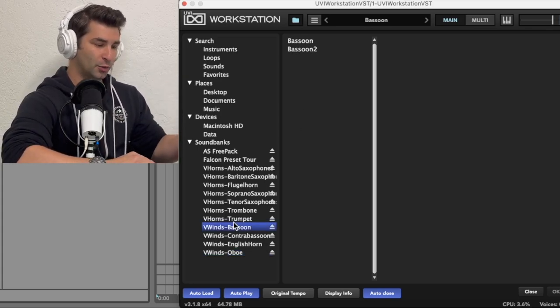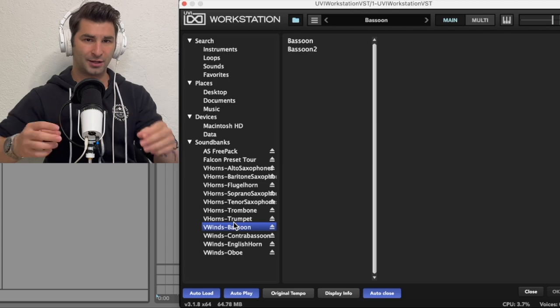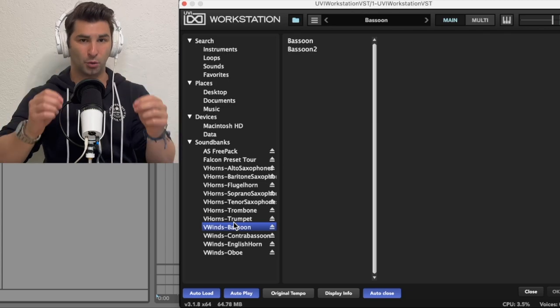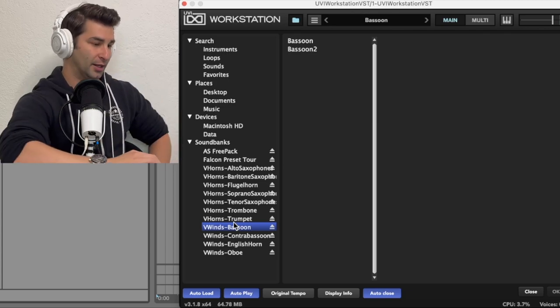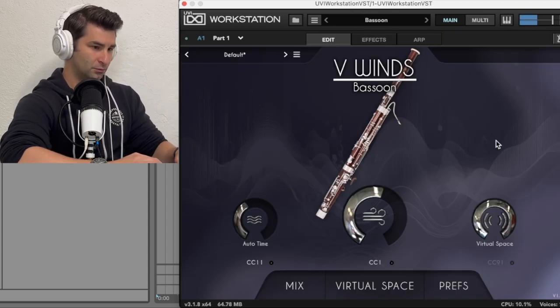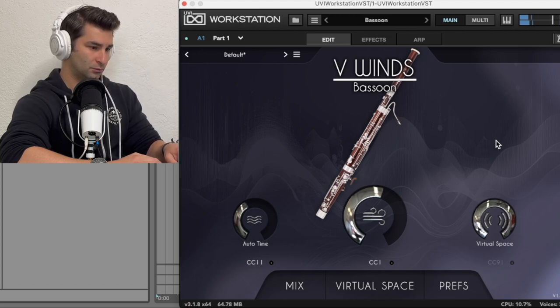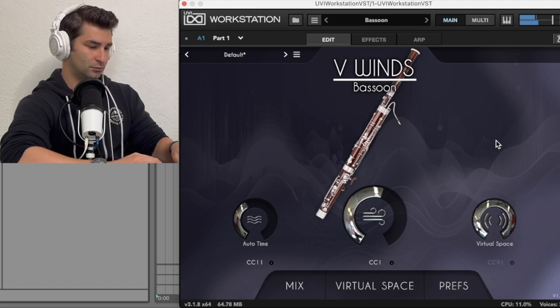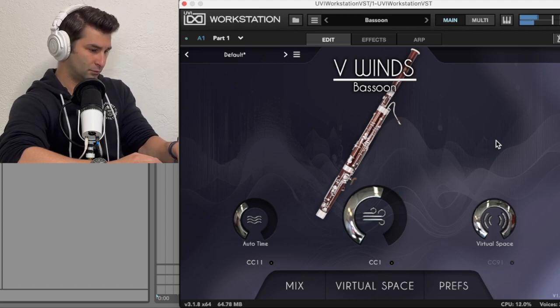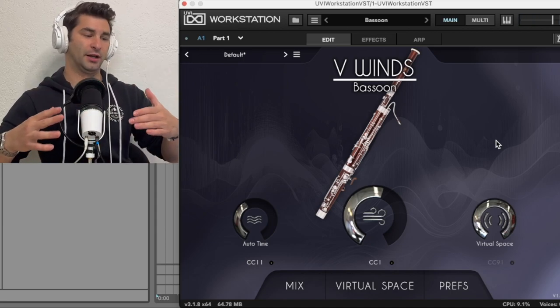So let's start with the bassoon, because of course, the sound quality is the most important thing. I'm just going to play it. Amazing sound quality.